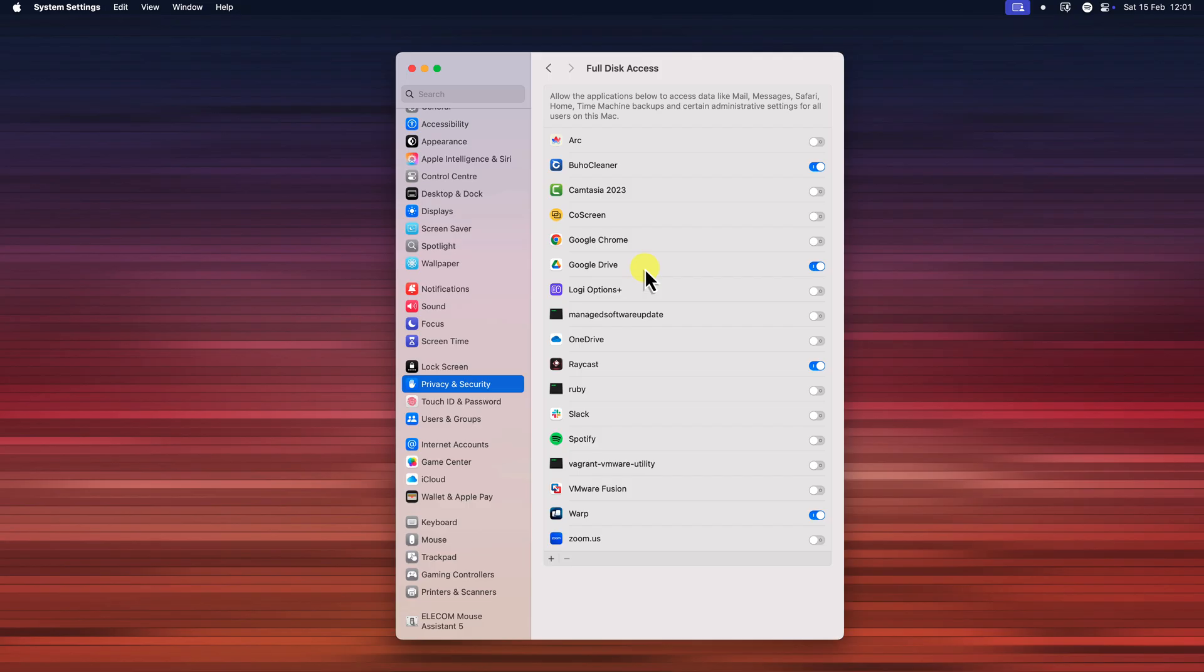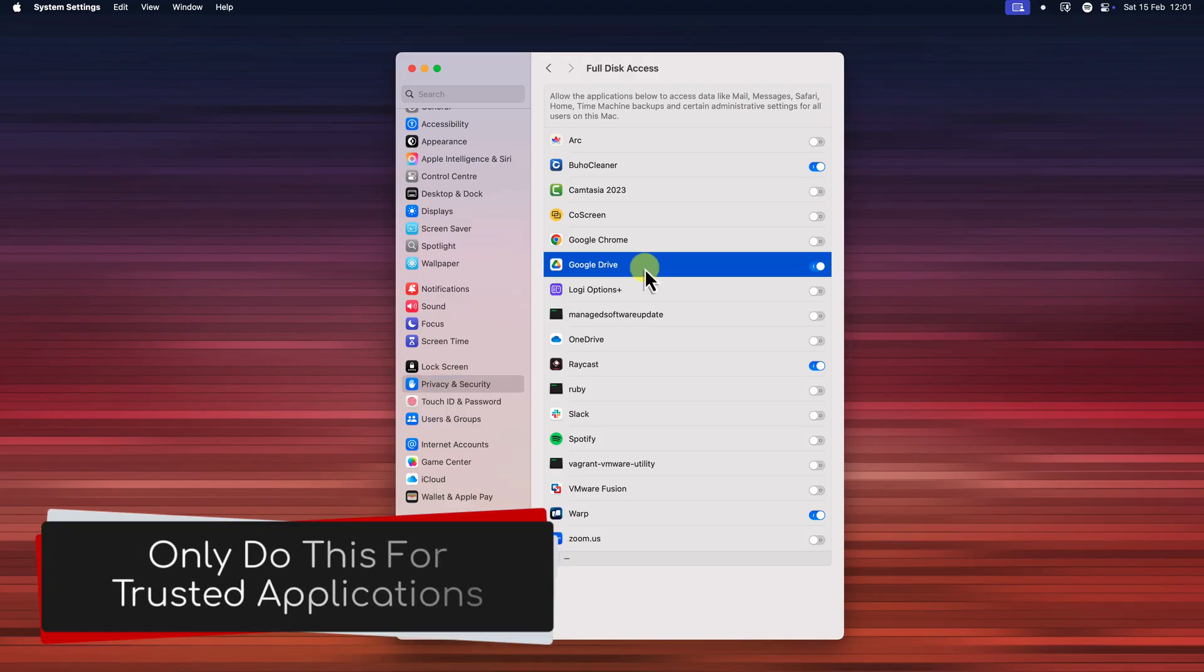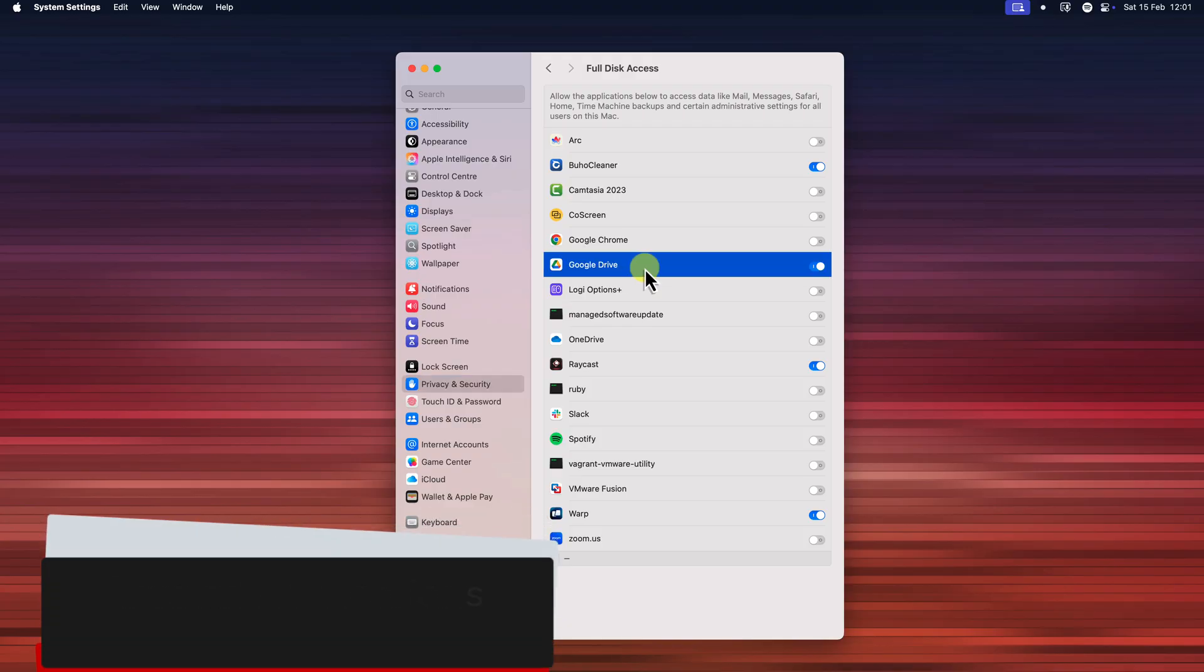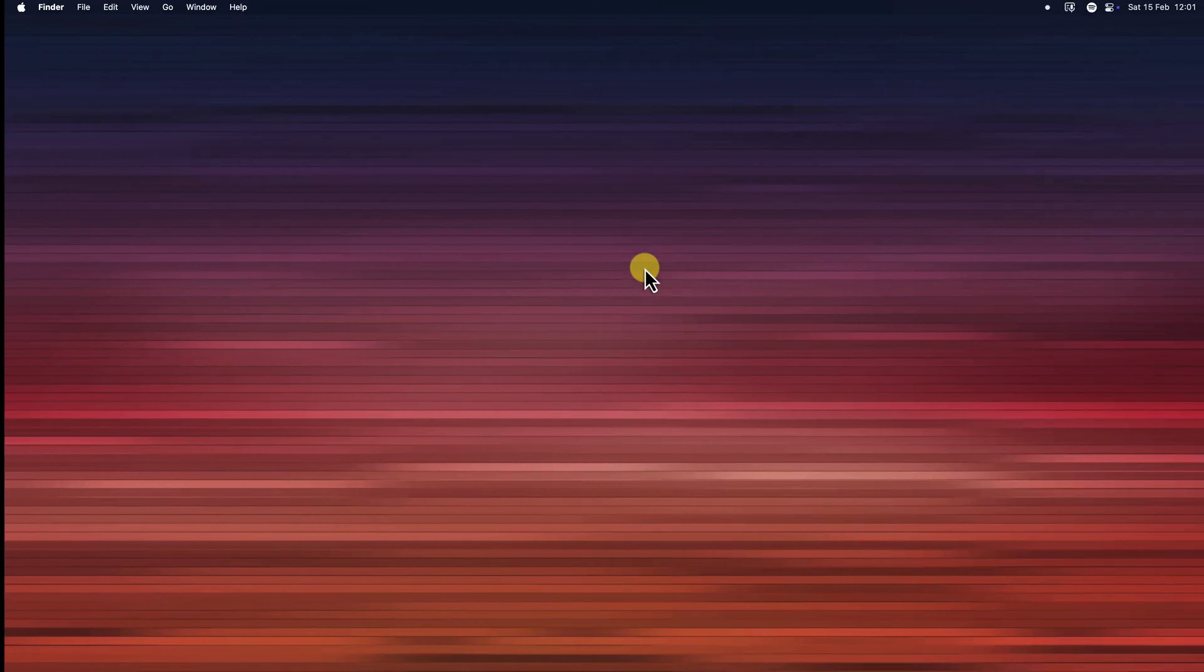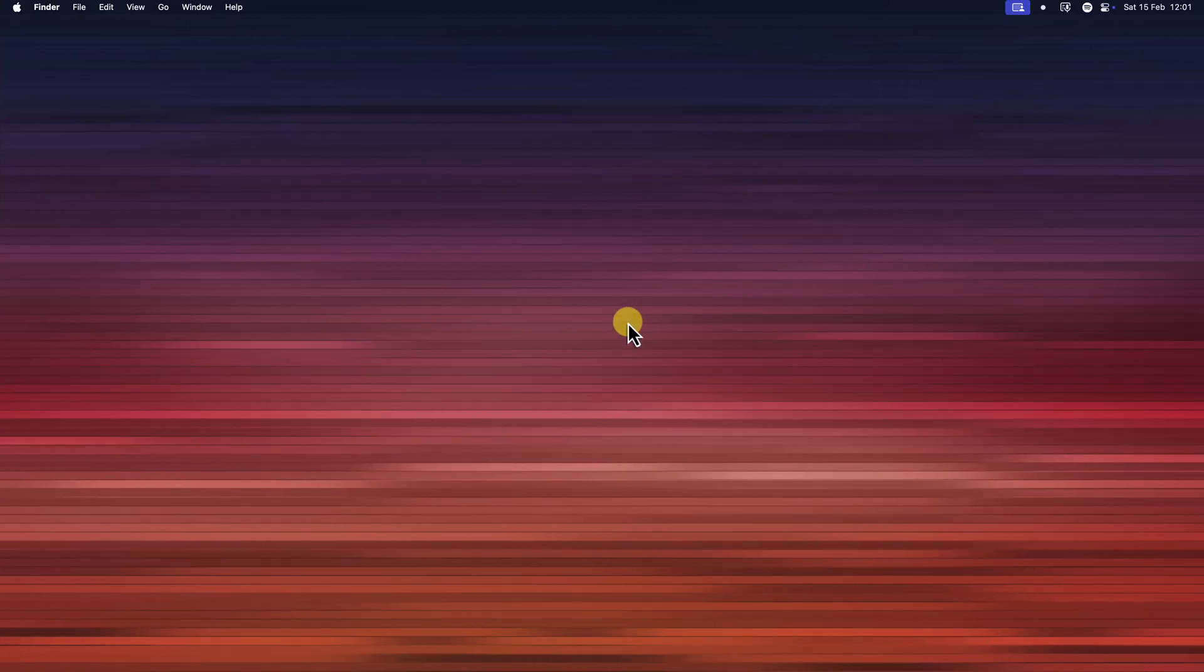Now remember, only grant full disk access to applications that you trust, as it does provide them with extensive access to your system. Now go ahead and give it a try today, and I'll catch you in my next video.